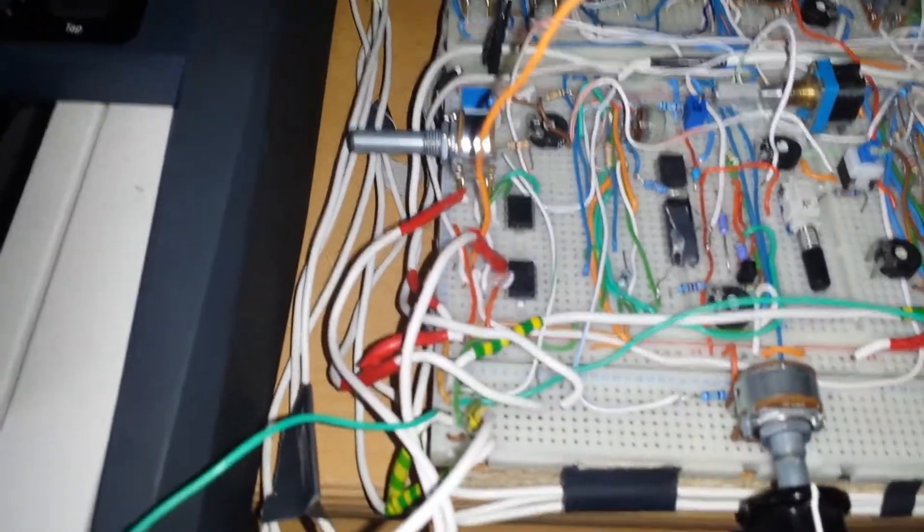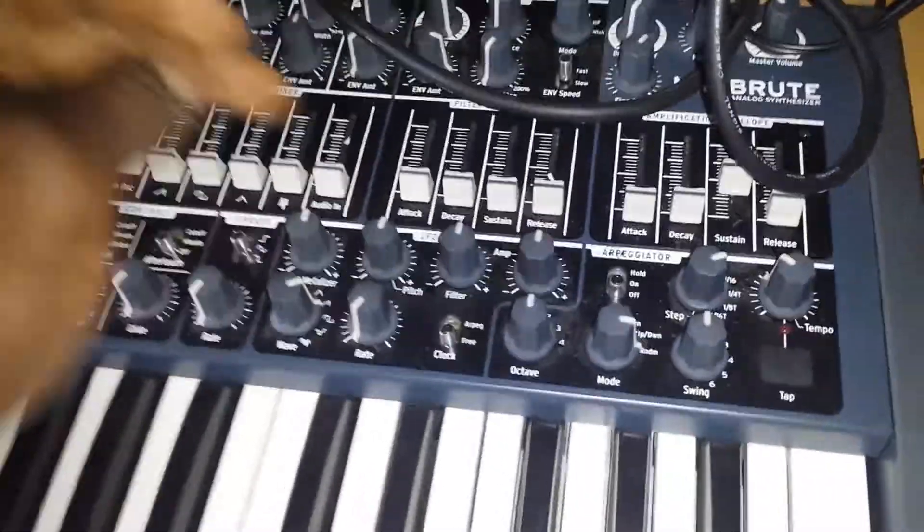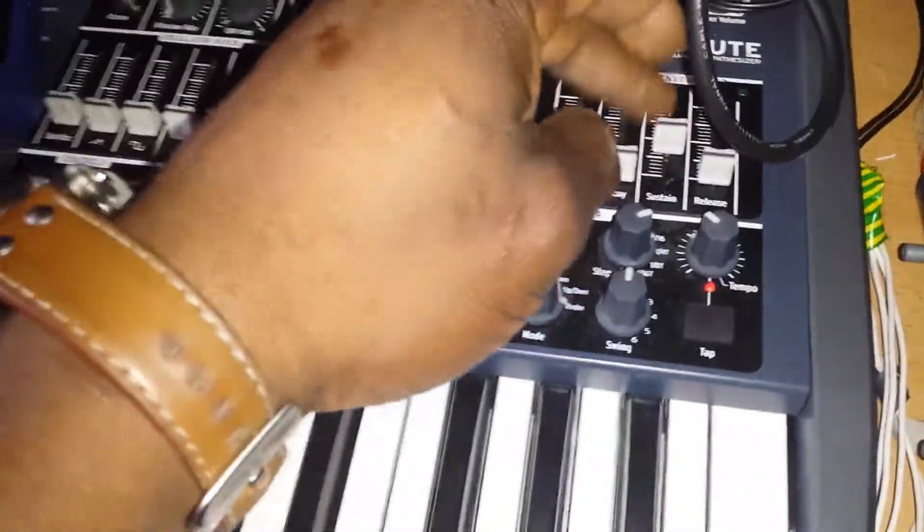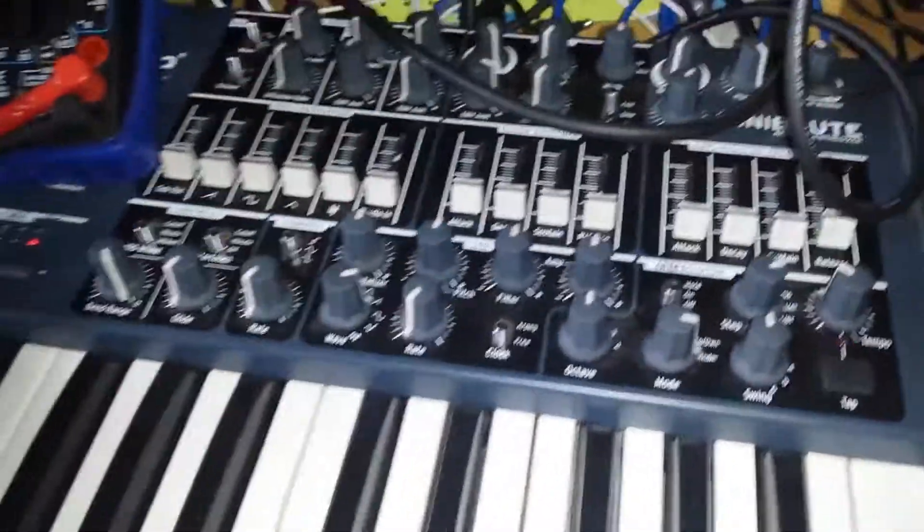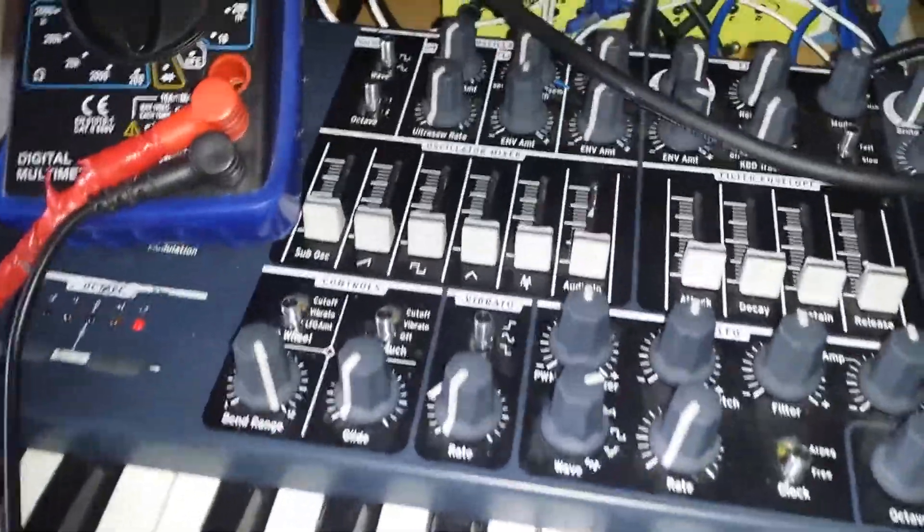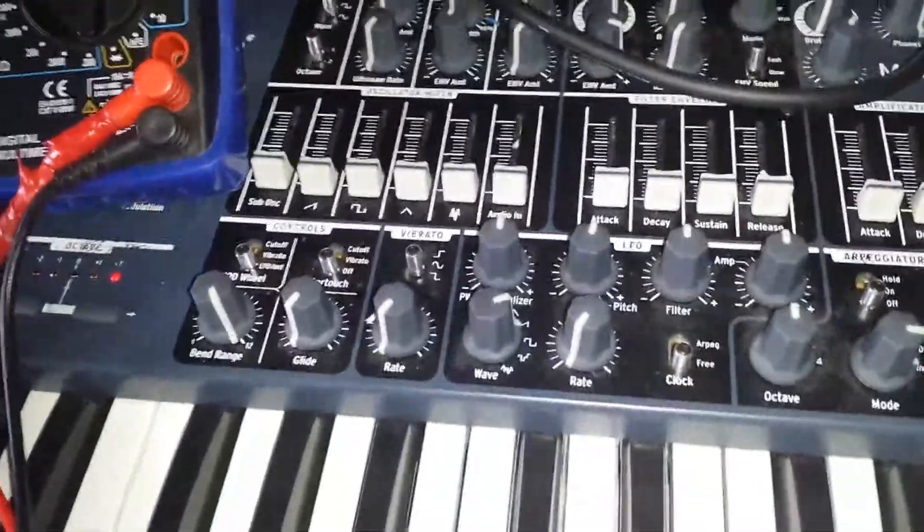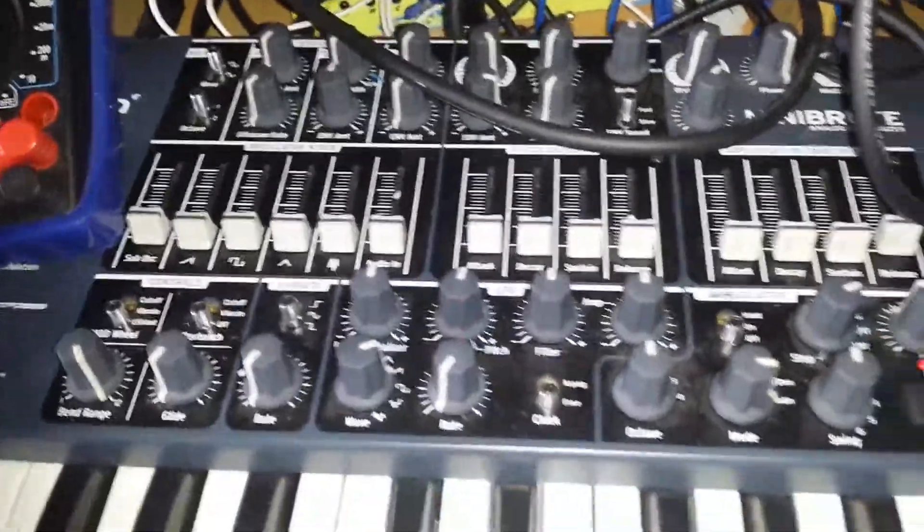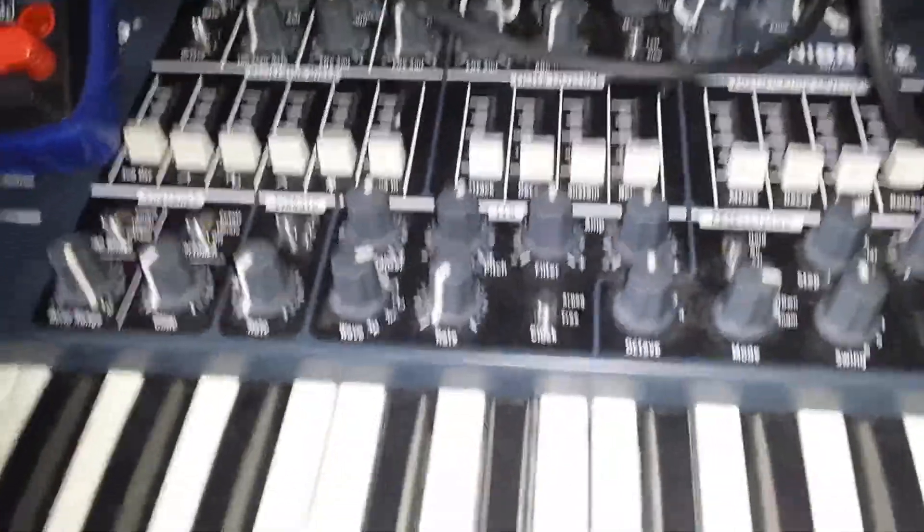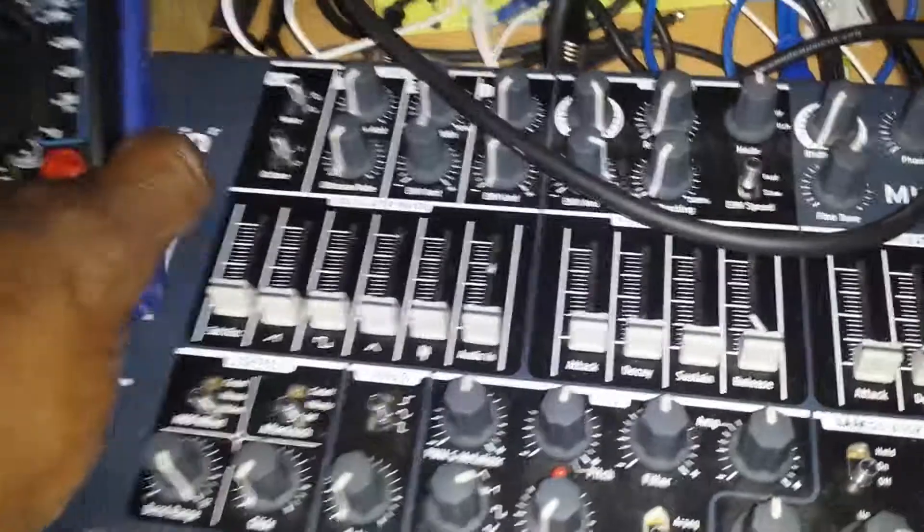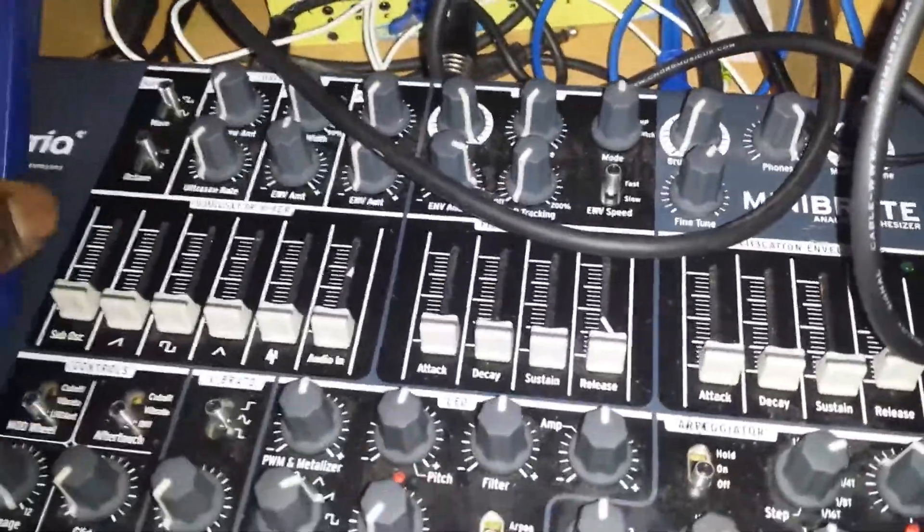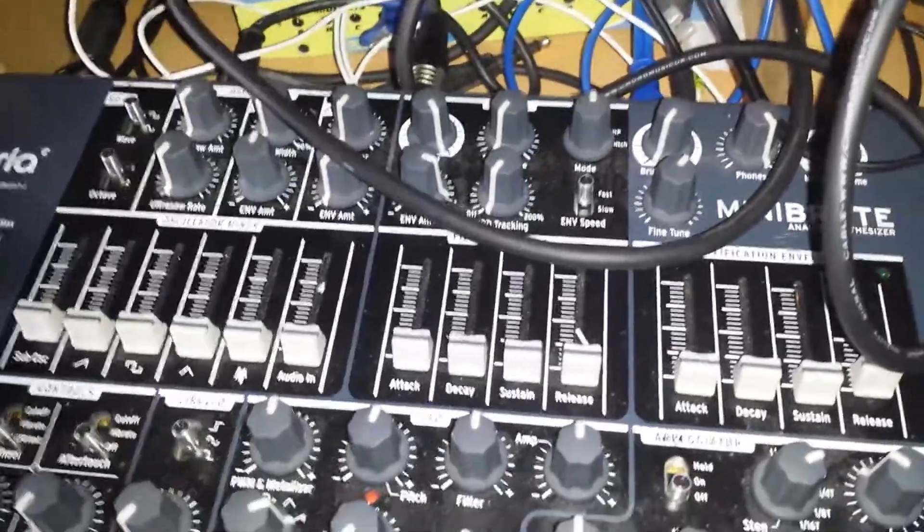We're going to go through the control voltage and gate to envelope inputting. What I have here is the Arturia mini brute.